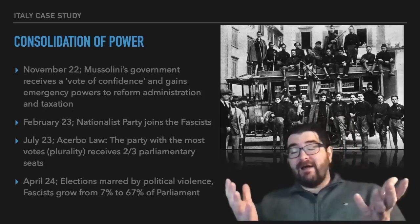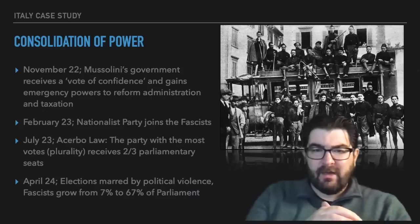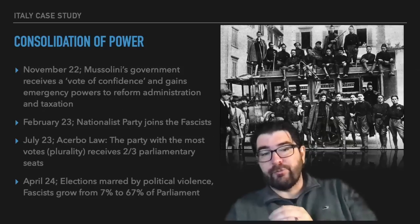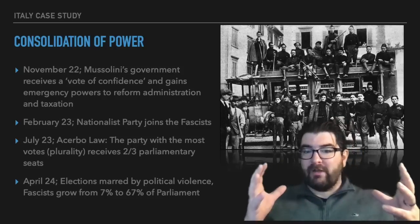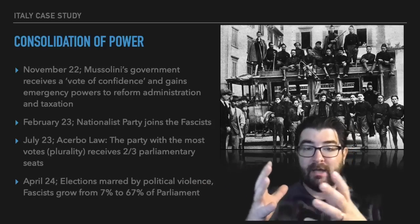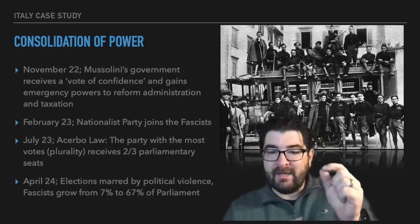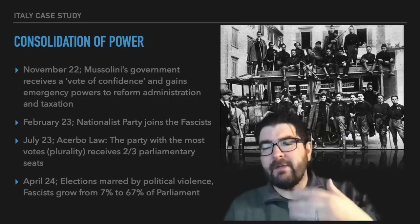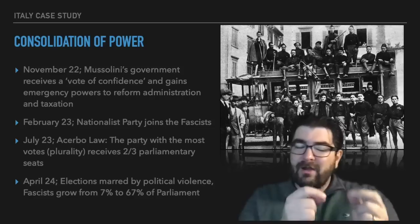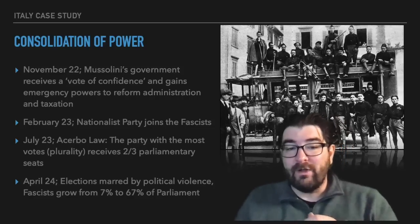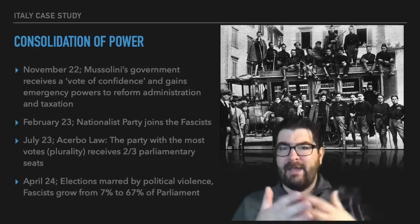From here, Mussolini moved to consolidate his power and become dictator. His government received an early vote of confidence from the rest of parliament and gained emergency powers to reform the administrative government and taxation in Italy. In February of 1923, the fascist party grew as the nationalist party in Italy merged with them. In July of 1923, the Acerbo Law was passed — a law that allowed the political party receiving the most votes, a plurality, to receive two-thirds of the parliamentary seats, essentially making that party able to do whatever it wanted in government.